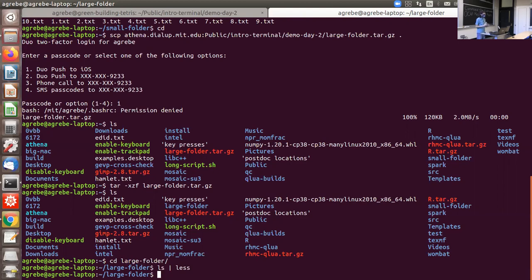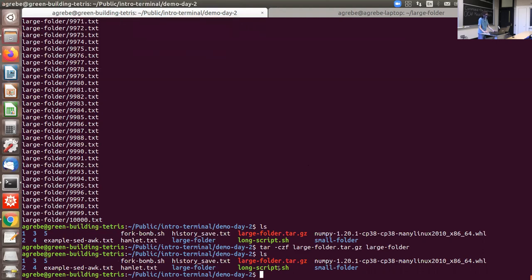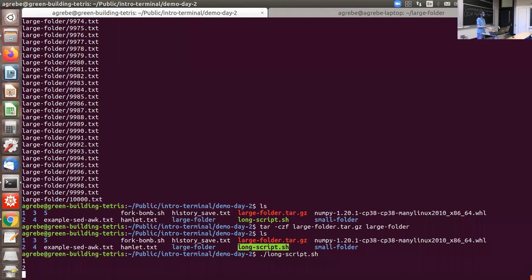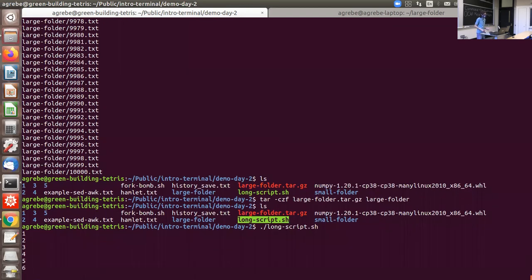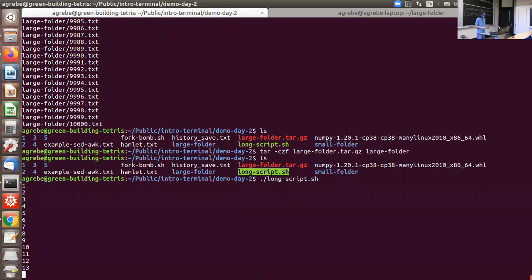One thing to mention is background jobs. Most scripts run one at a time — a script runs to completion, then you move on to the next, and in the meantime your terminal is tied up. But some scripts take a long time. For example, this long script prints numbers from 1 to 1,000 at one per second. If you just run it, your terminal is tied up for the next 20 minutes. You can kill a running process with Ctrl-C, the interrupt command.